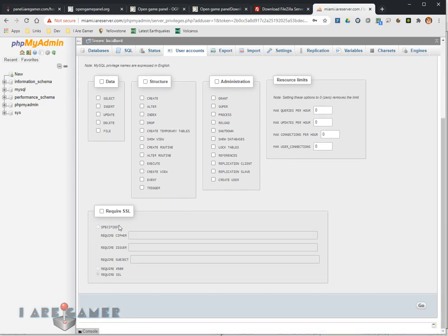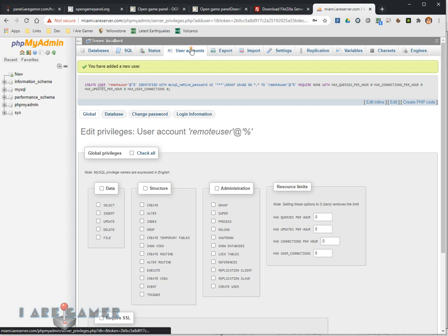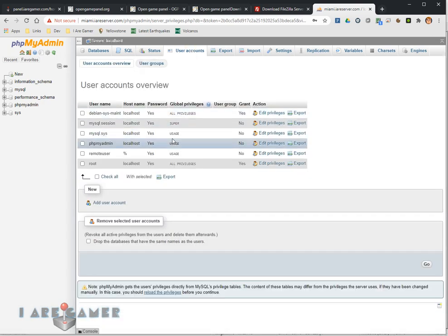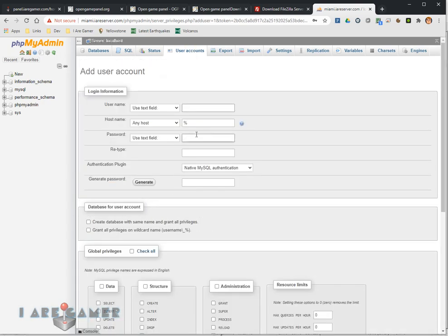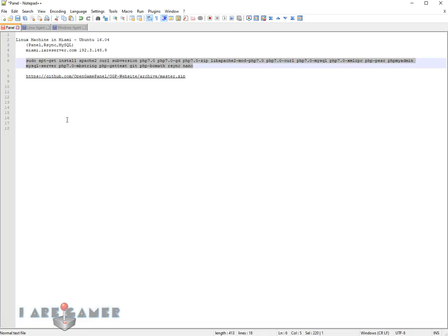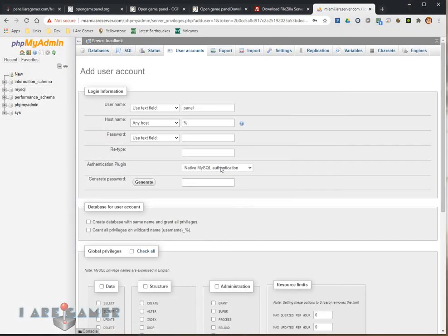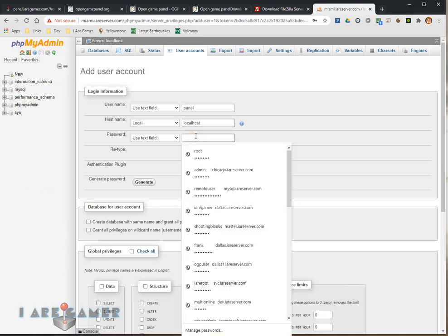Now I need another account. I need one for the panel. We're going to call this one panel. This one is only connecting from the same computer. This is connecting from our game panel. I'm on the Linux machine right here where I'm running the panel, the RSync and MySQL. So this is going to be a local connection. I don't want it to be able to connect from anywhere.